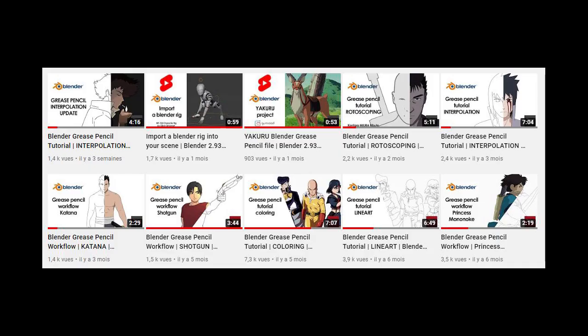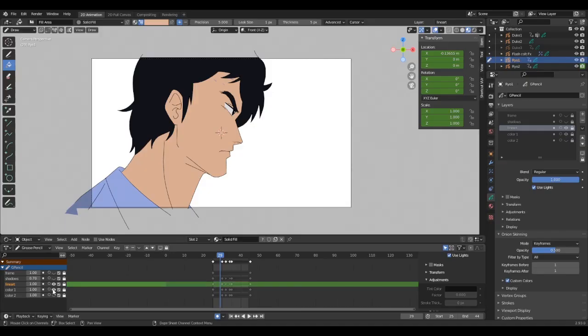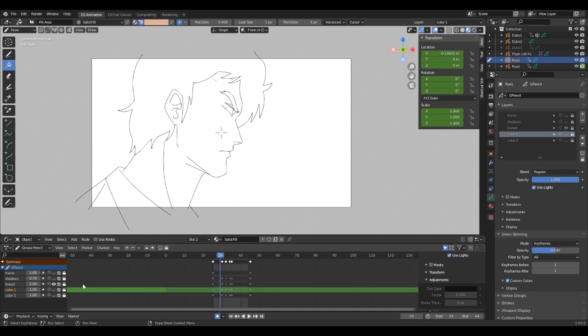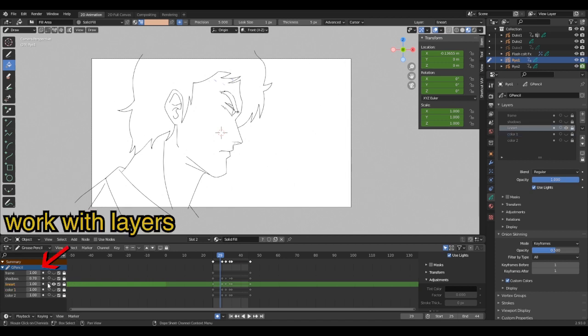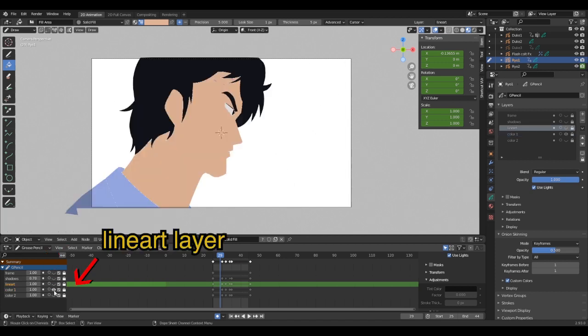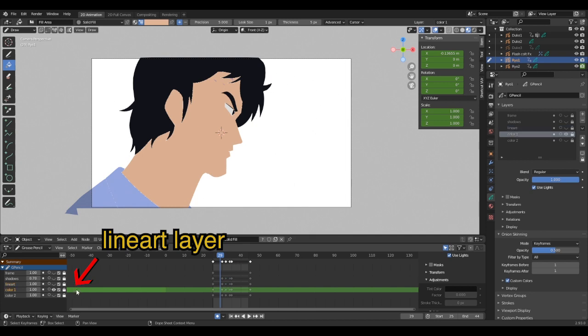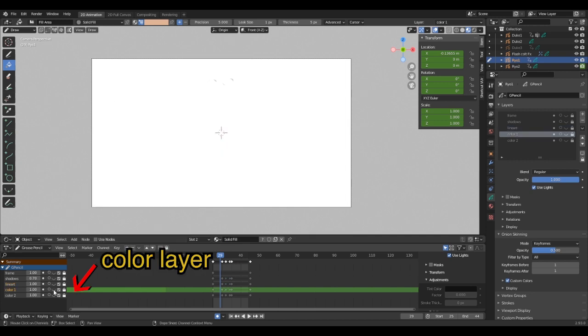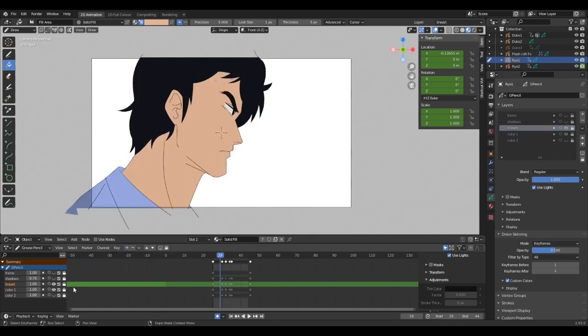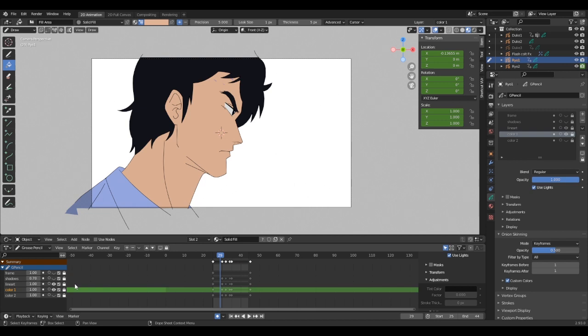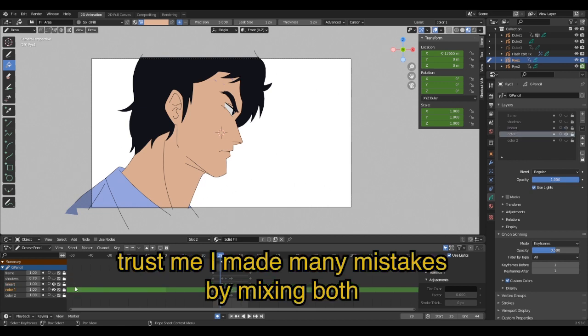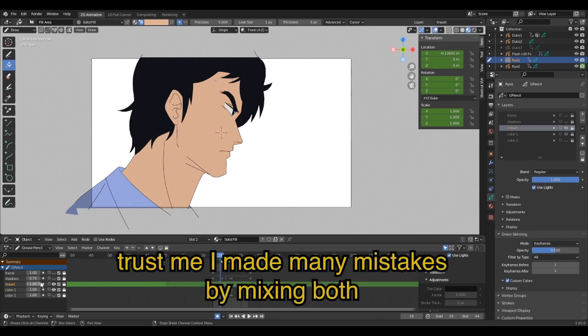The simplest method for coloring, at least for me, is to work with layers. Always have the lineart layer above the color layer. In my opinion, having each of them on a separate layer gives you more control over the project, so I don't recommend mixing lineart plus colors on the same layer.